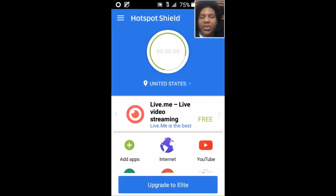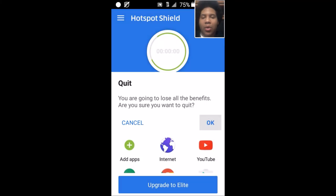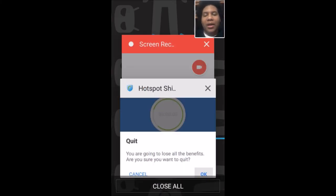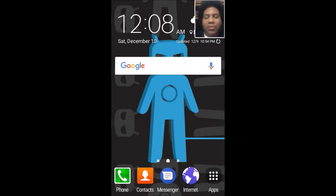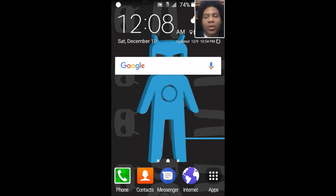If you want to quit Hotspot VPN, open the app and click the disconnect button to disconnect from the VPN, then click on the three-bar menu and click Quit, then click OK to quit. If you just exit out of the app and close it from the recent apps menu, it will not actually close the app — you have to do it from inside the app itself.